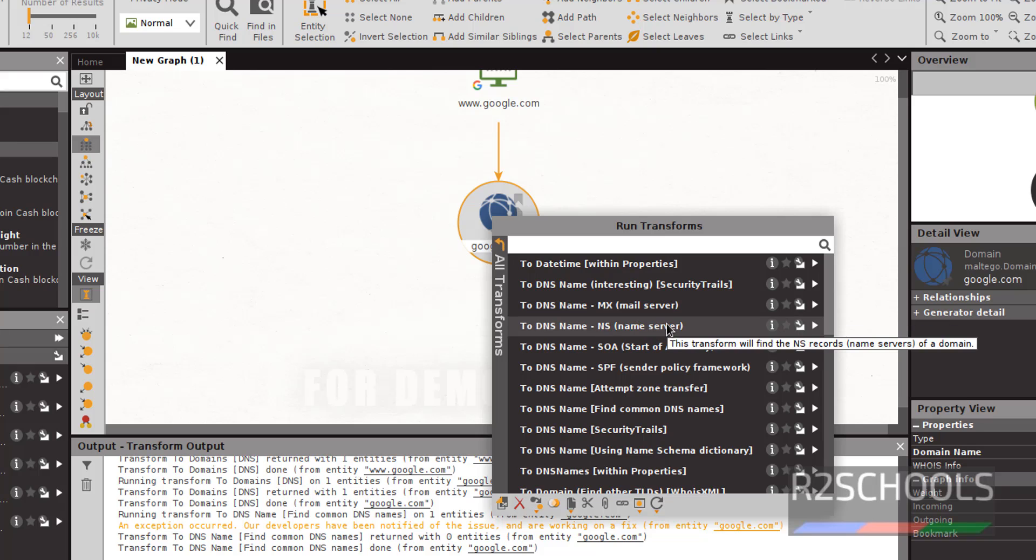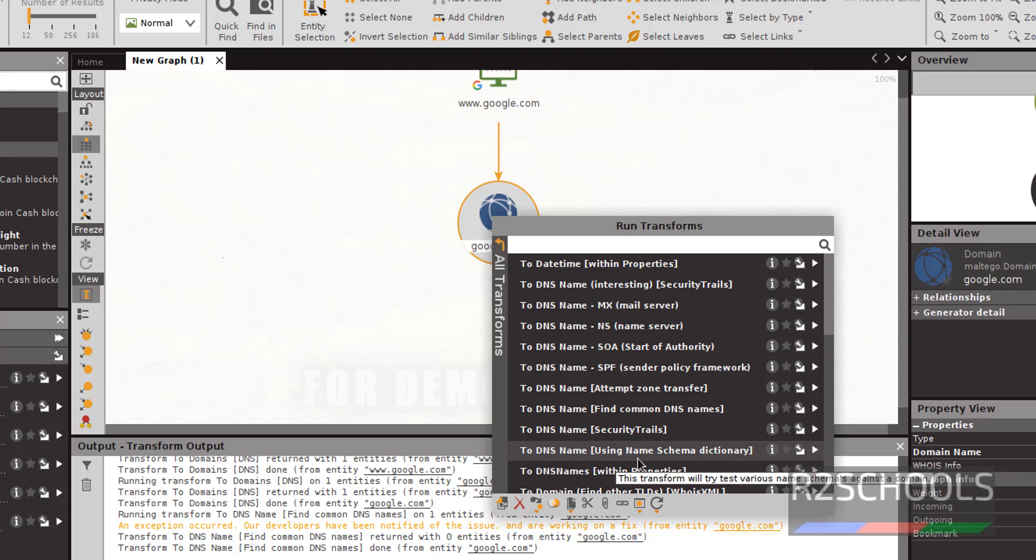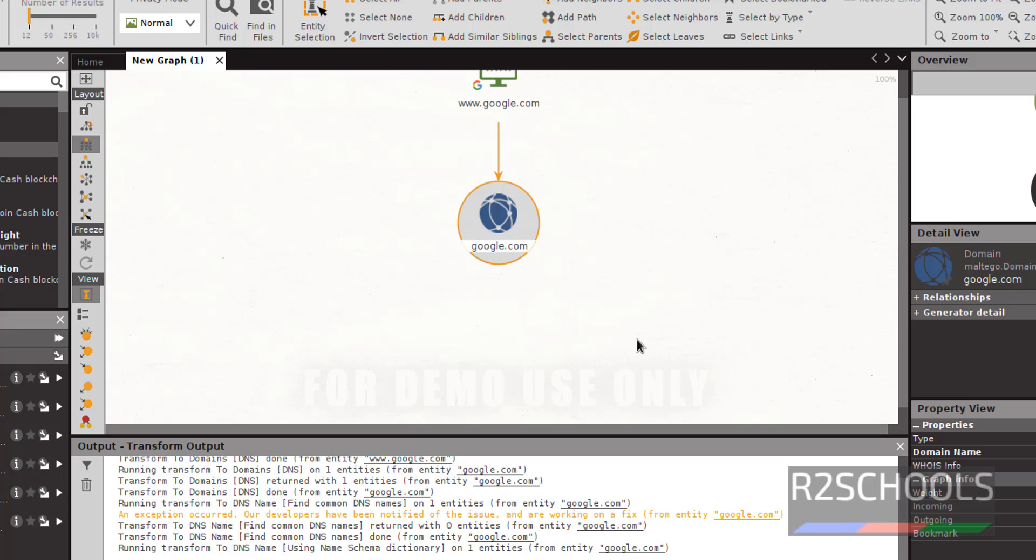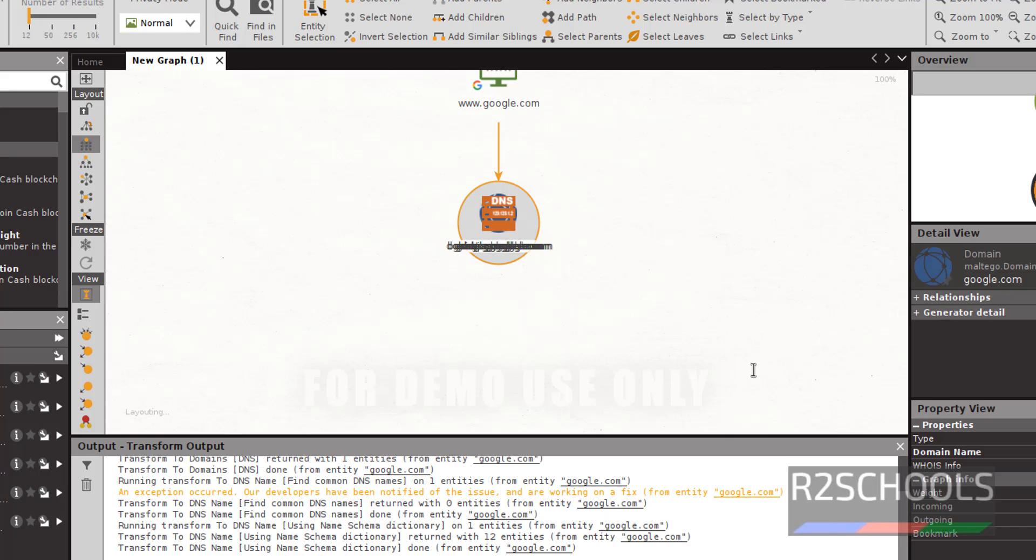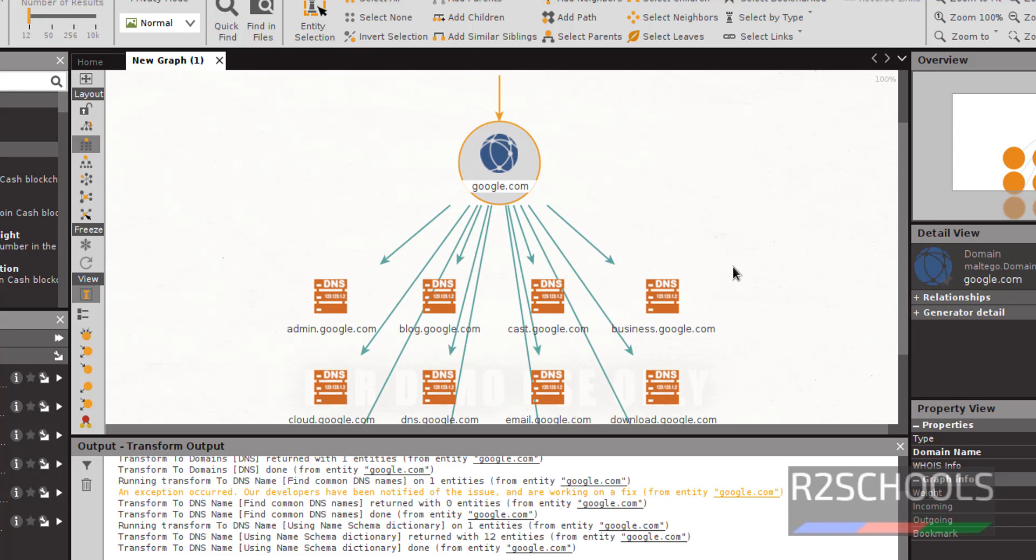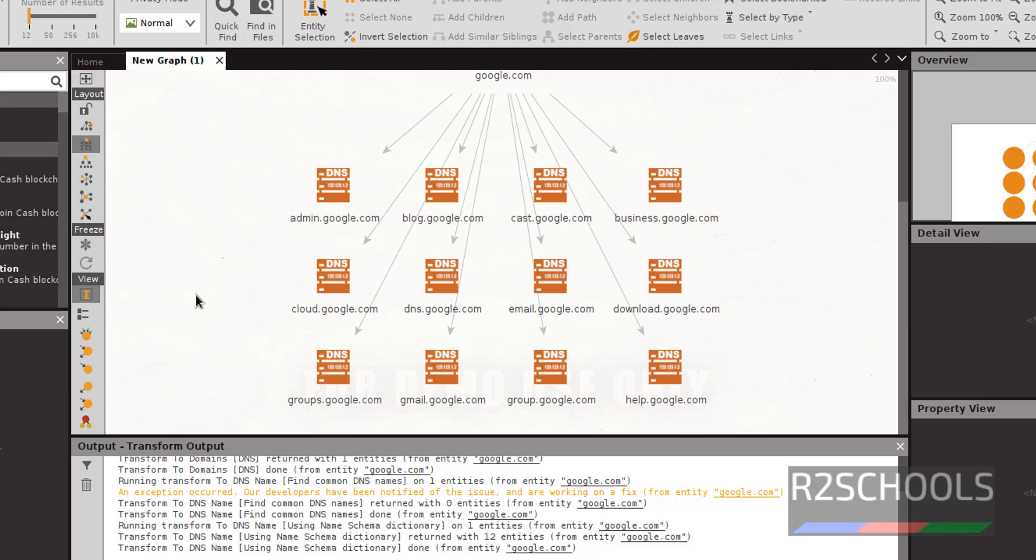Right click, then select to DNS name using name schema dictionary. See, it has populated all the subdomains. OK.